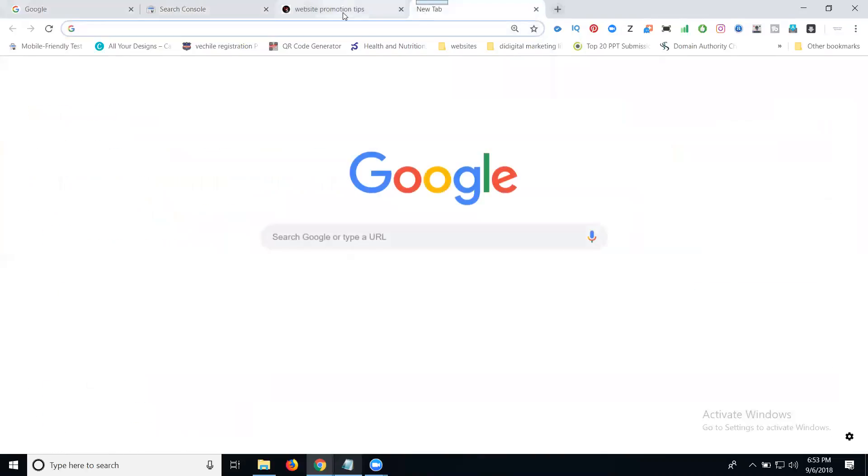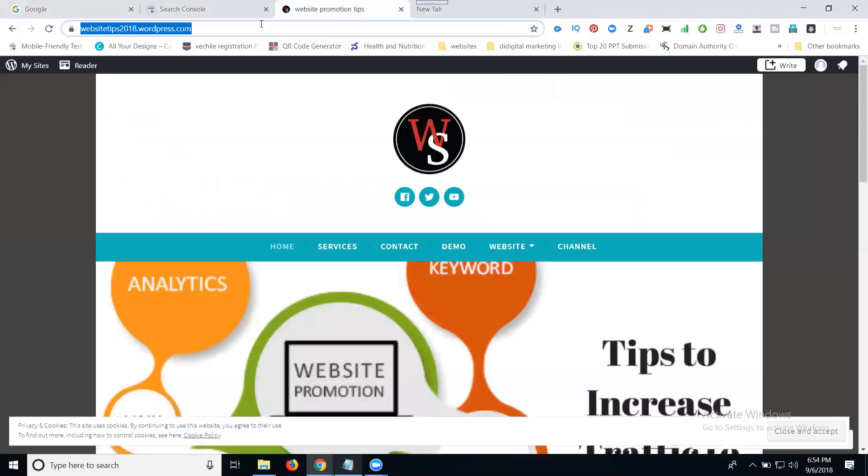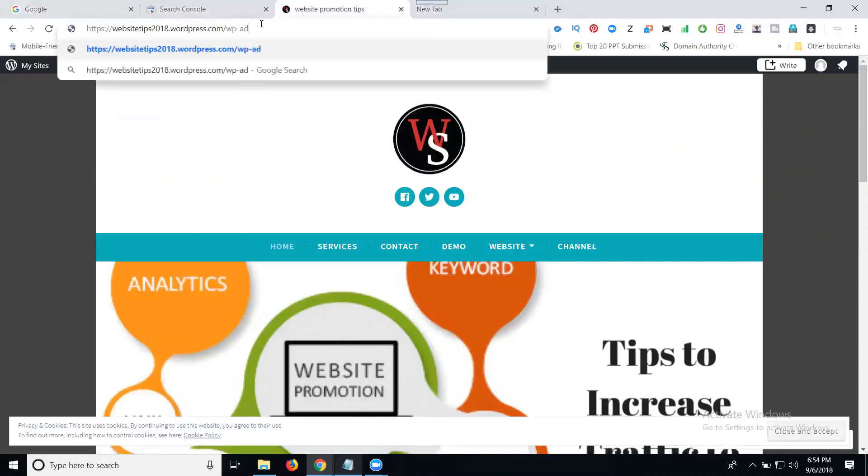Copy this HTML tag and go to your WordPress dashboard by opening .com/wp-admin.